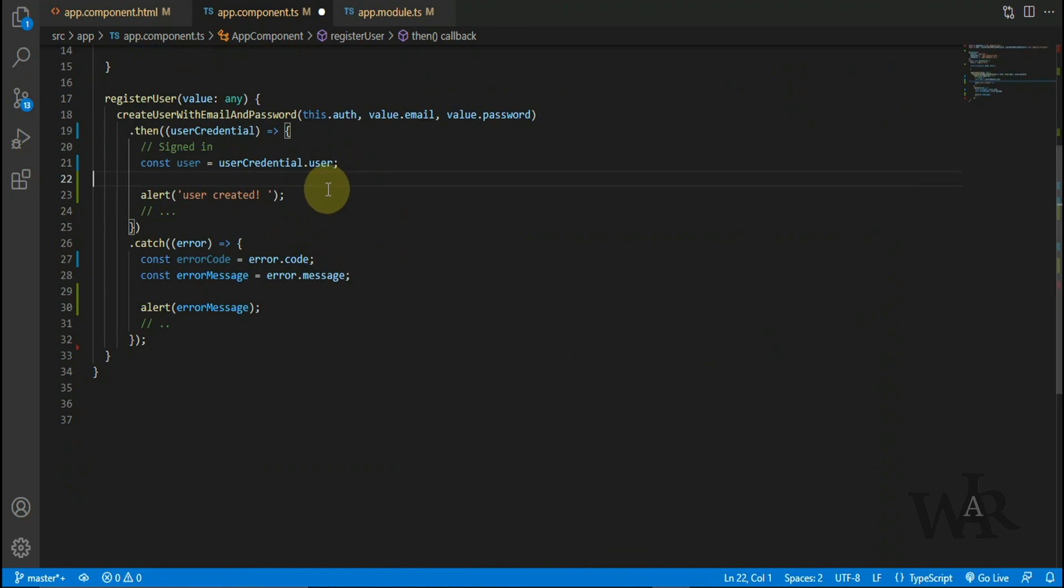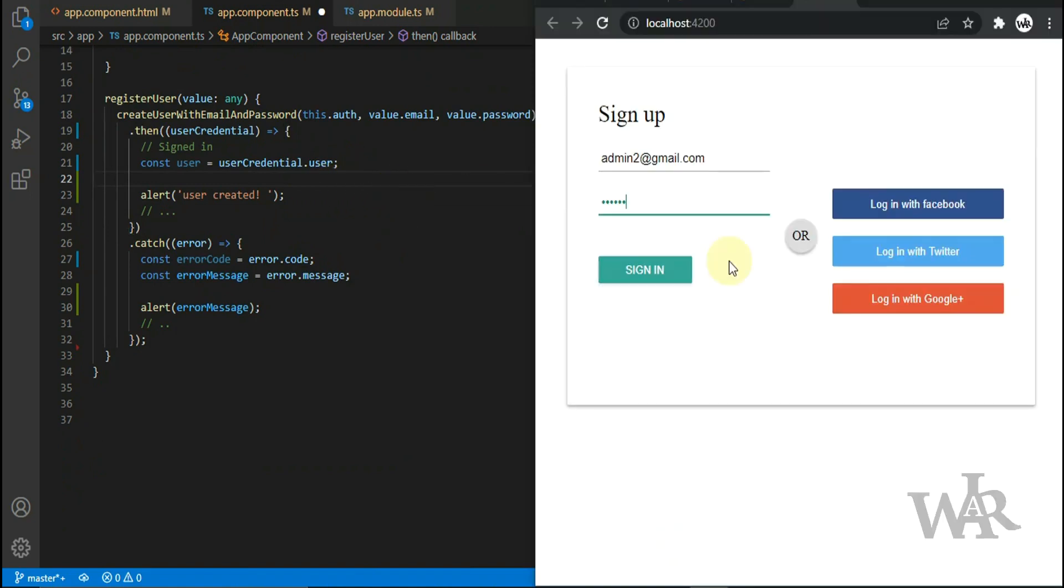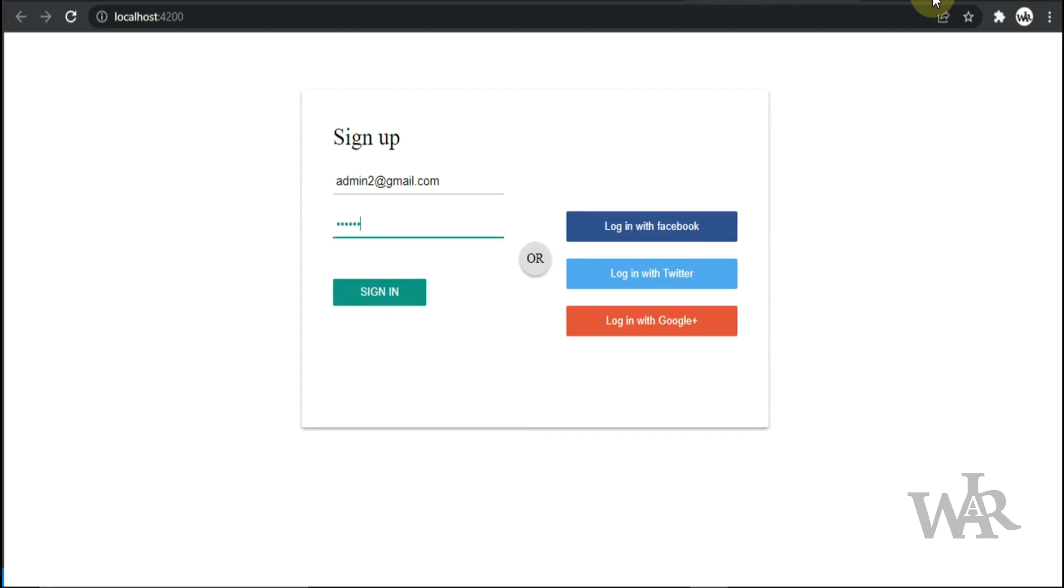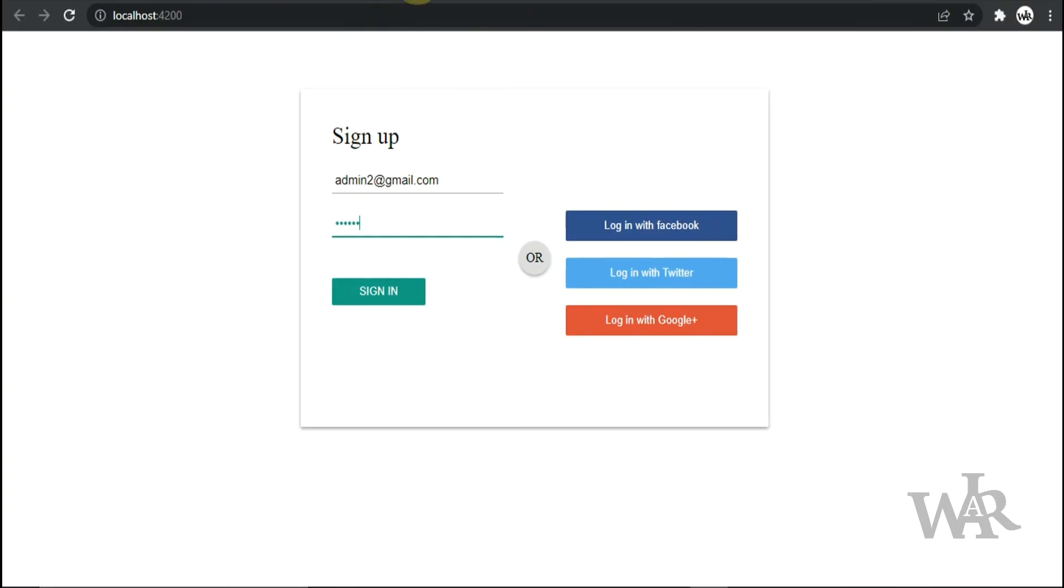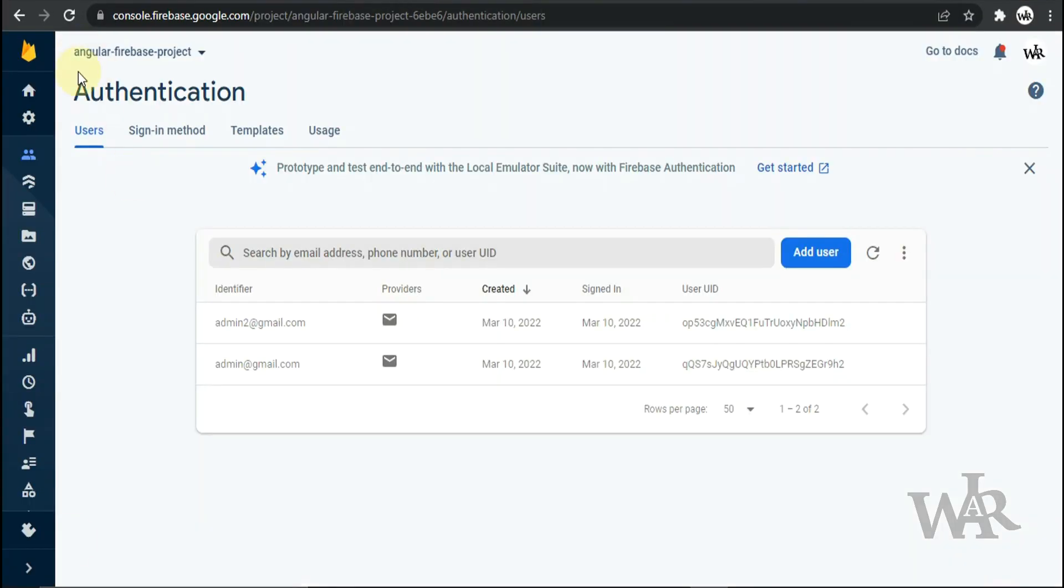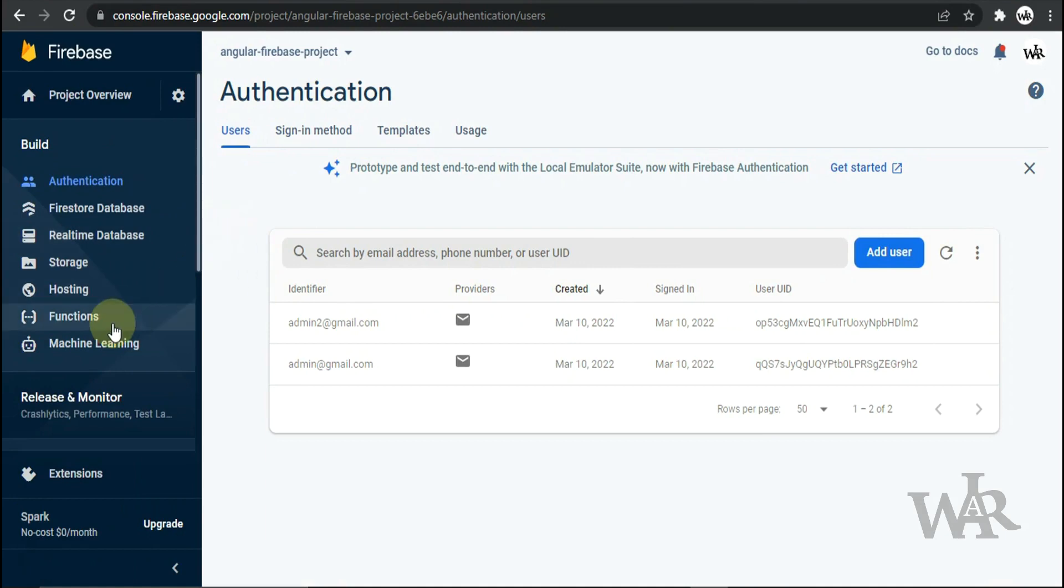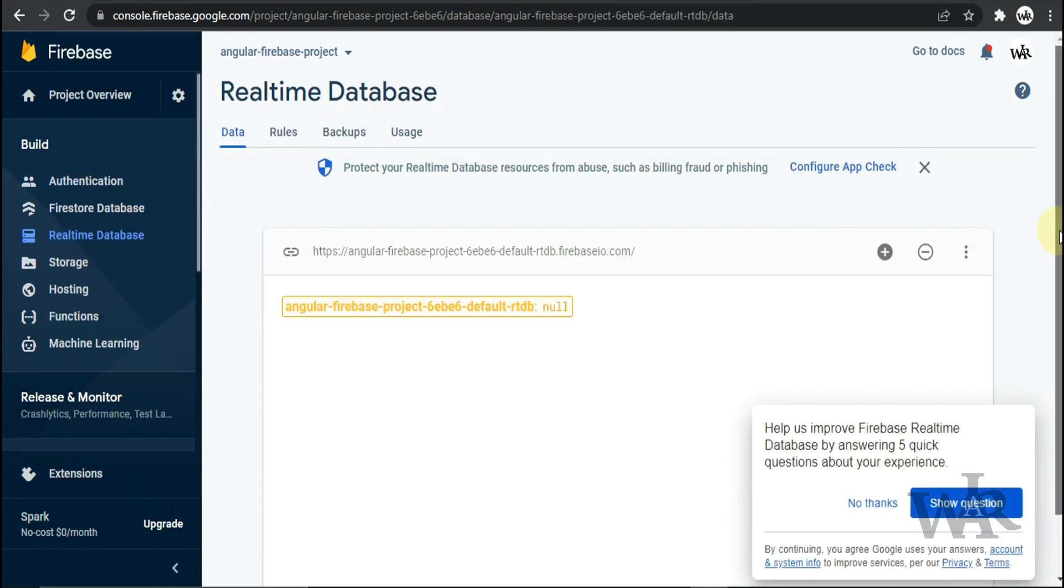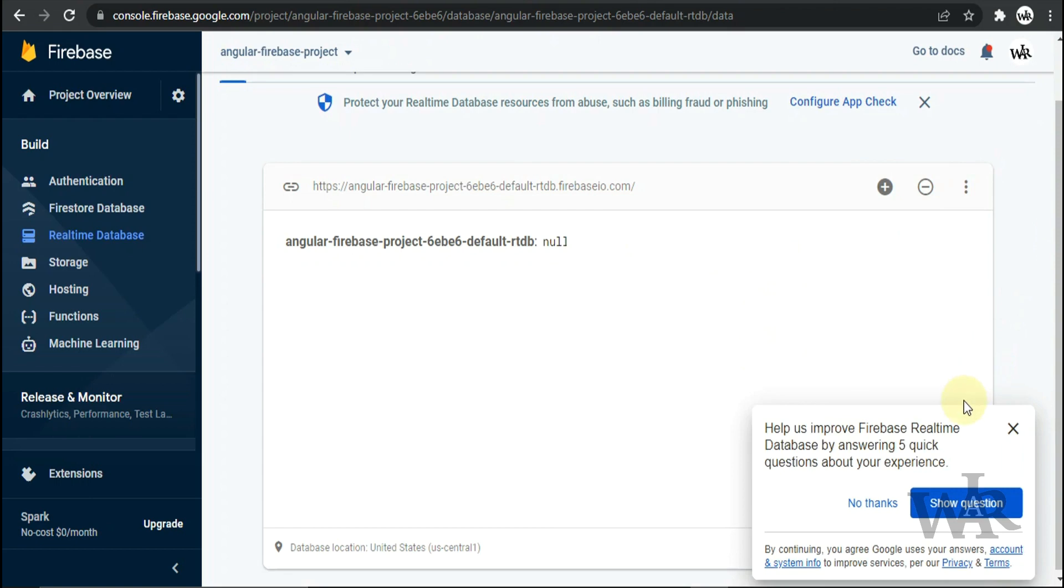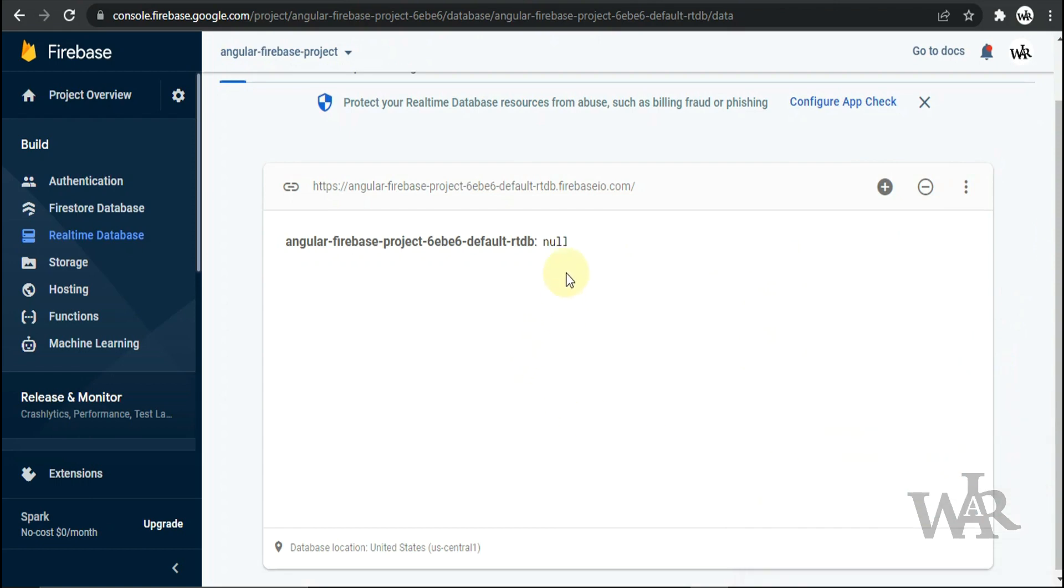Okay, now I'm gonna save the login details in Realtime Database at the same time when user signs up. So this is the Realtime Database which we have created before, and it is empty right now.